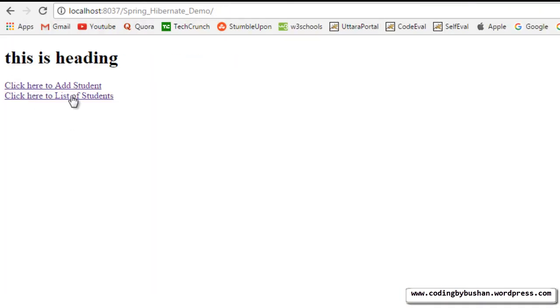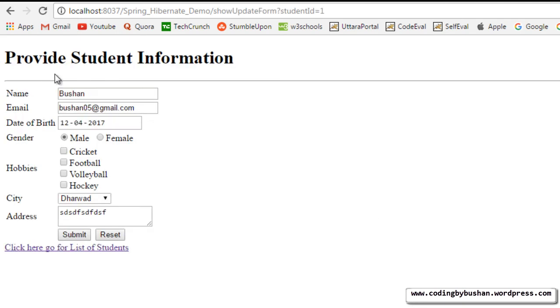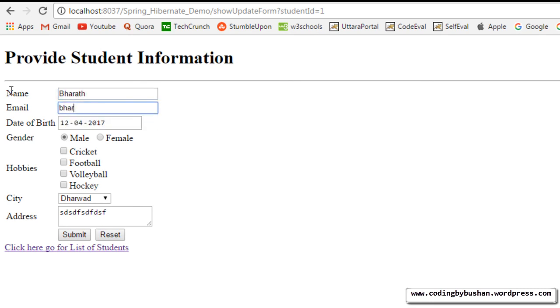Click here for list of students. Let's update any one of this record. Let me try first record Bhushan. So I will change the name Bhushan to Bharat and the email ID Bharat at gmail.com.